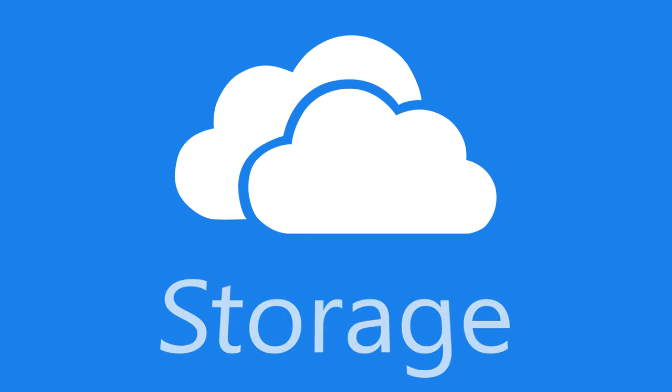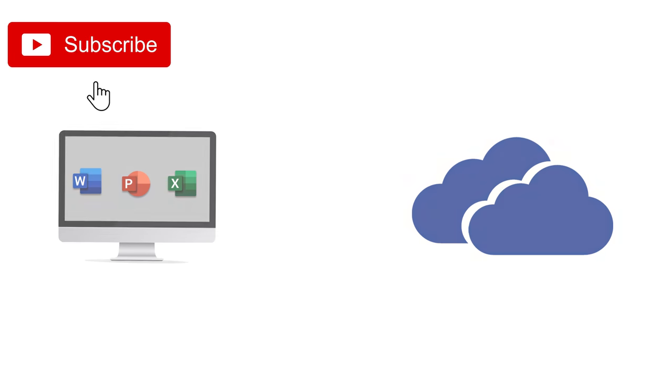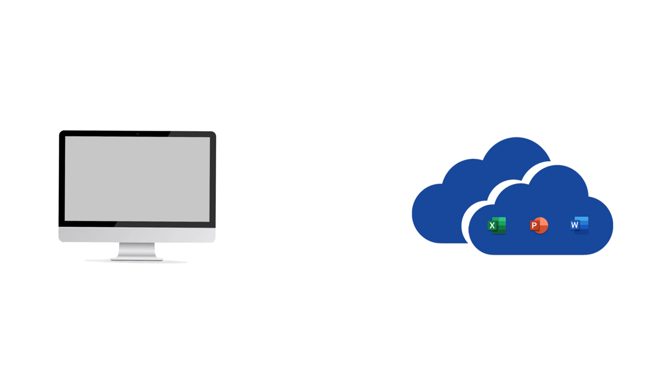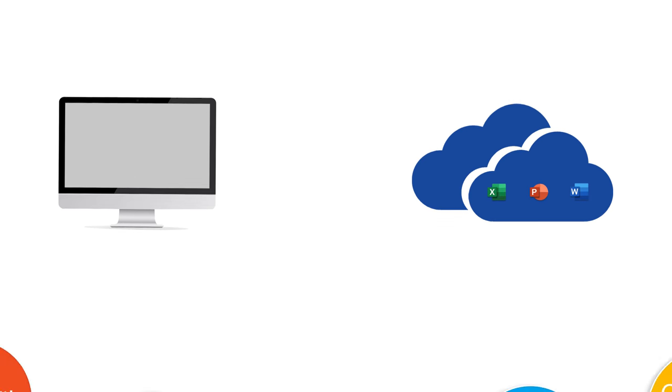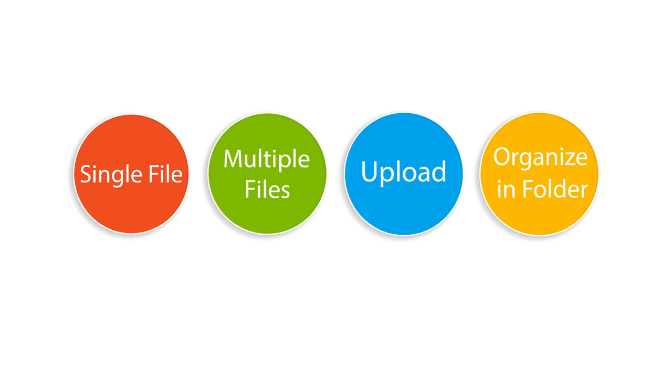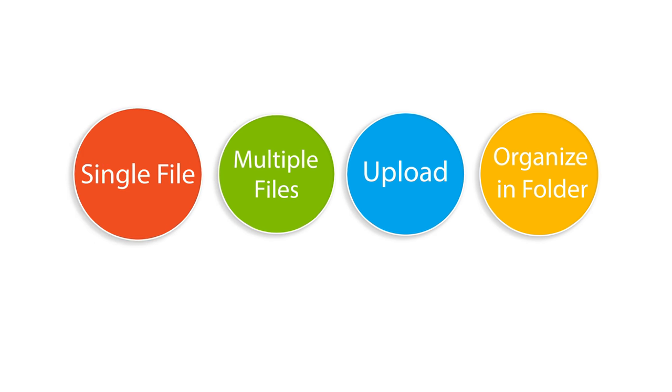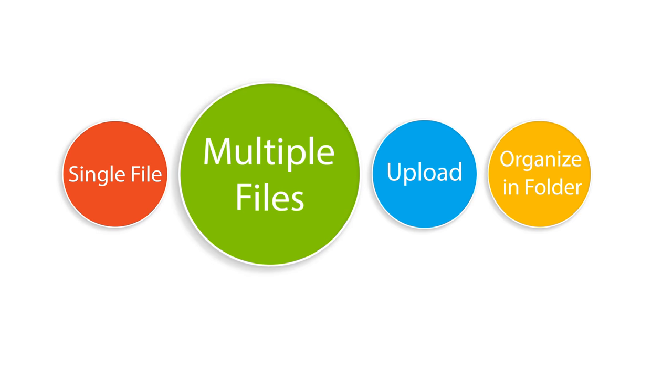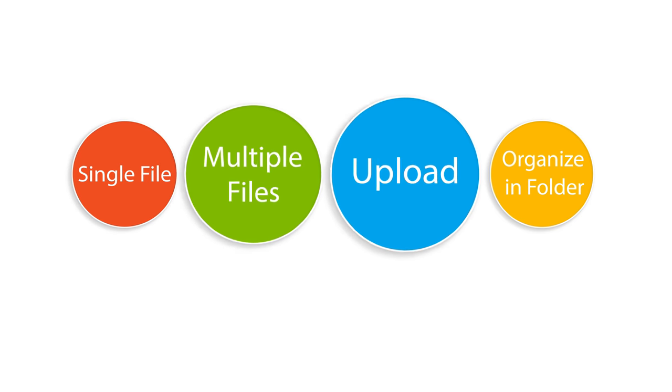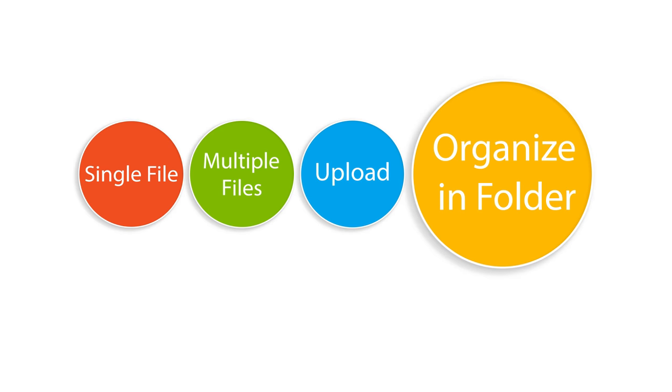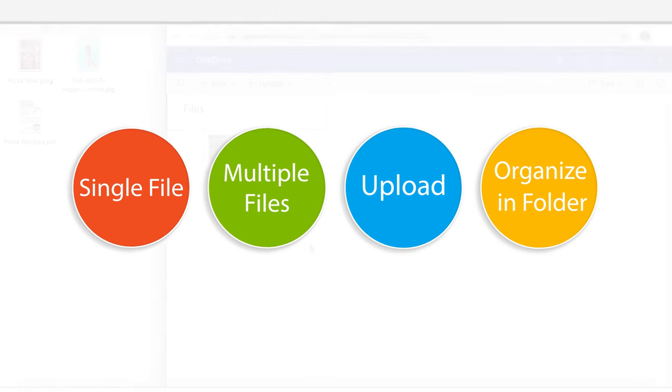Storage is the first step in the process. So how do we move our files from our computer to OneDrive? We have a few options. We can drag and drop single files, multiple files, or upload directly from our computer. We also look at organizing our files into folders.